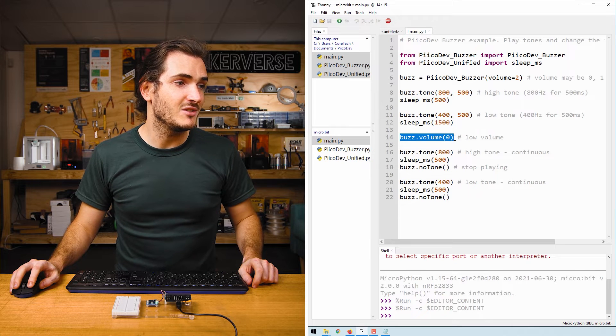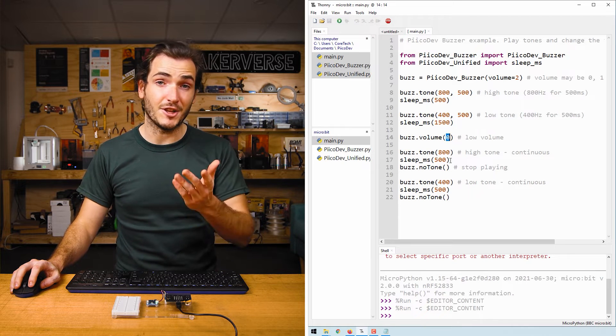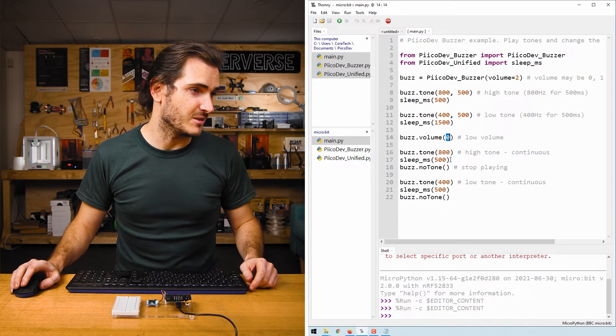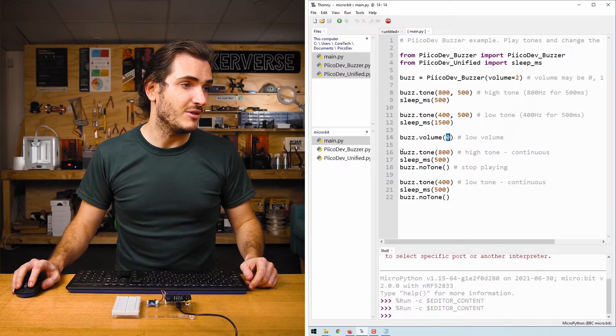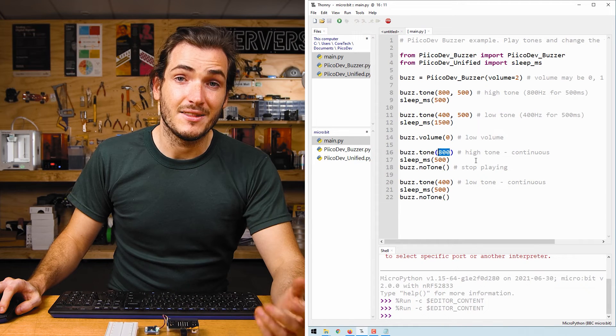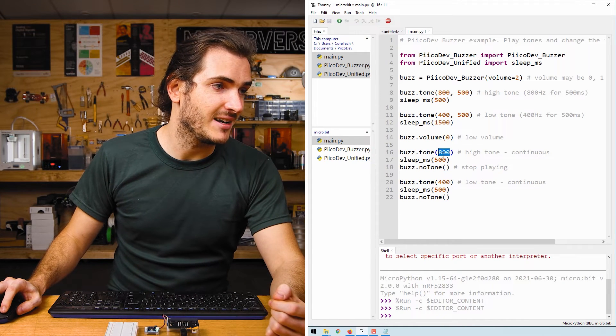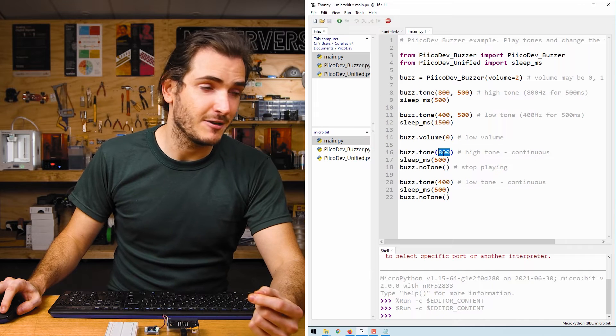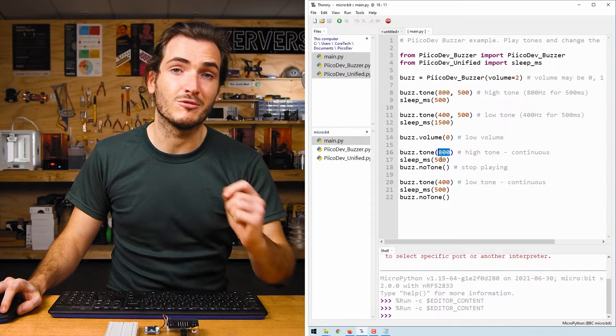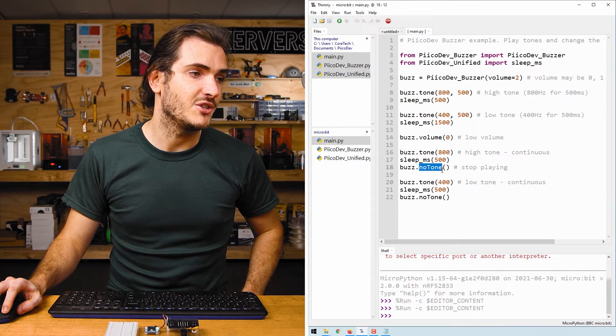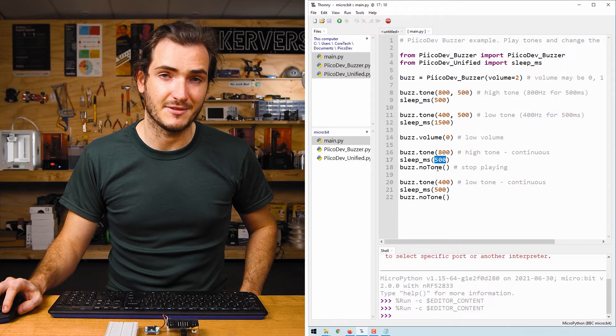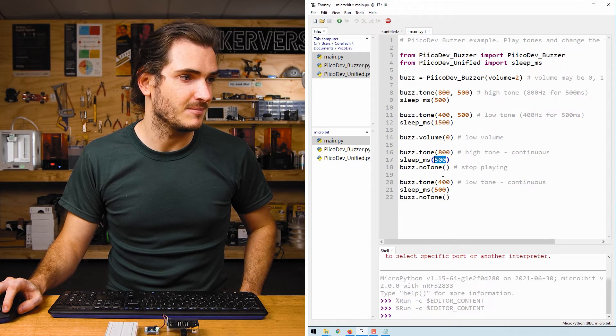Next, we call buzz.volume and pass in zero for the lowest volume possible, and we play the same two tones. This time we're playing tones continuously. We pass in just the frequency, and that will run until we call no tone 500 milliseconds later after that sleep function.